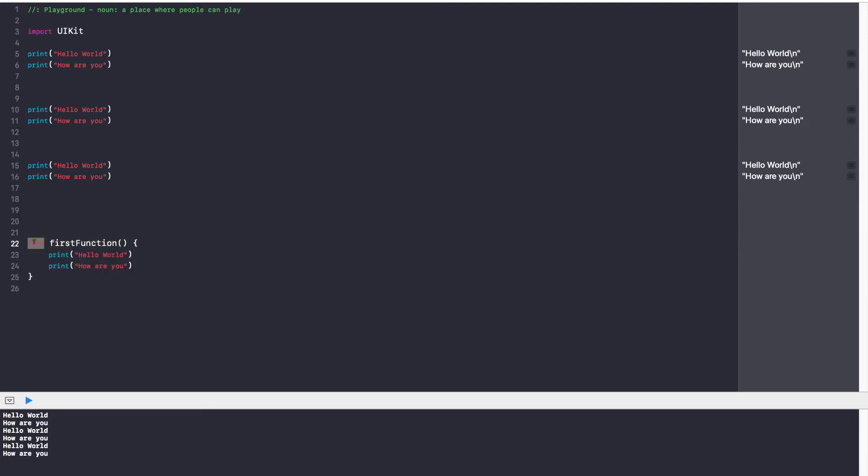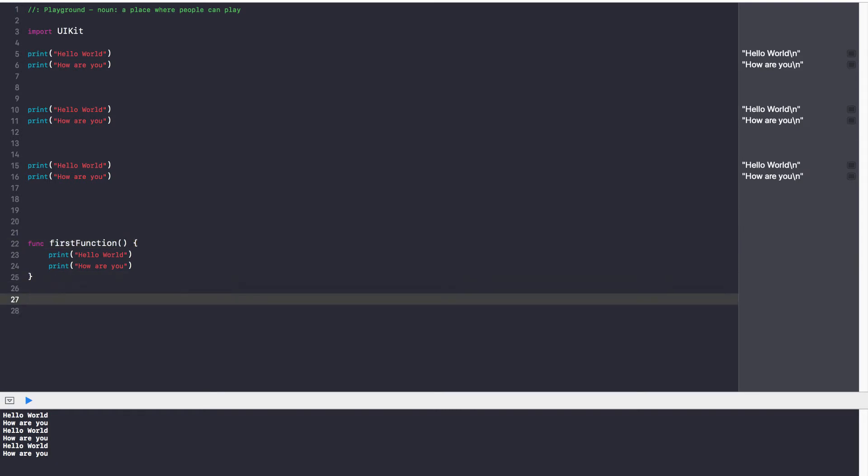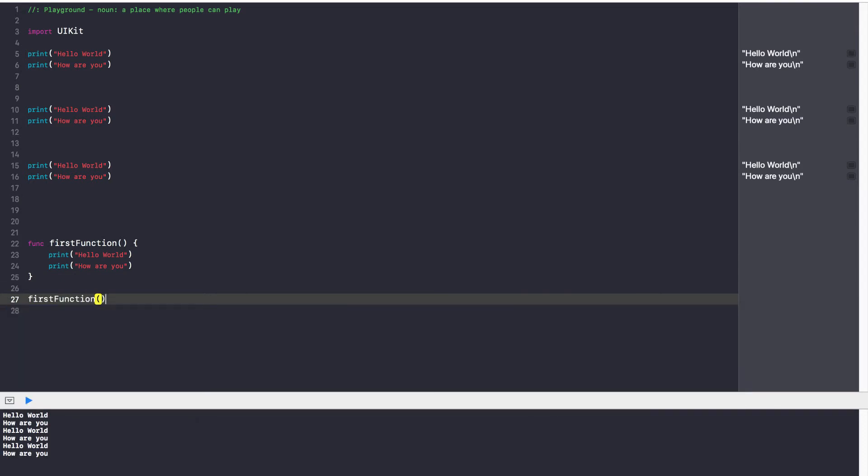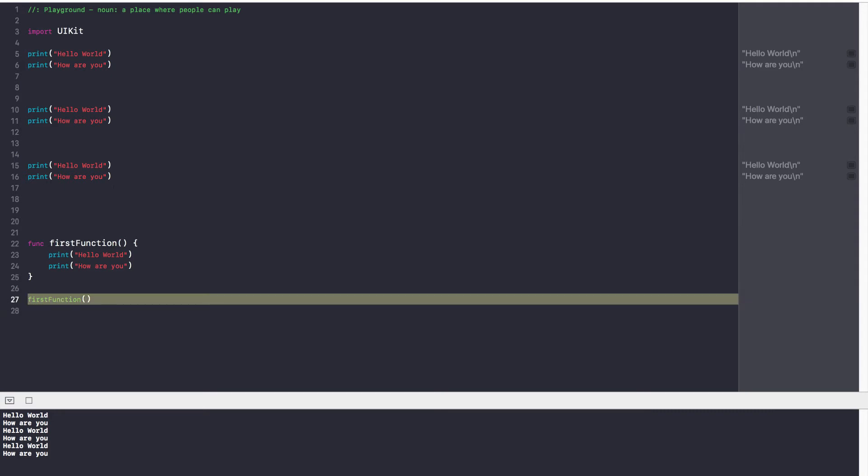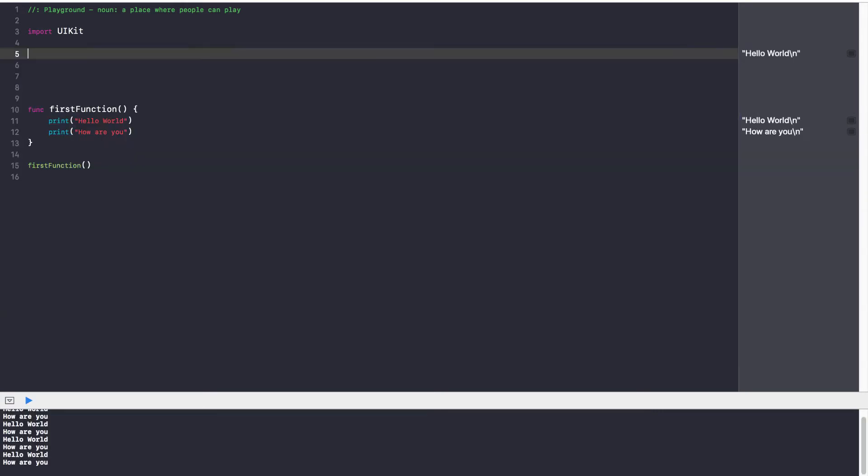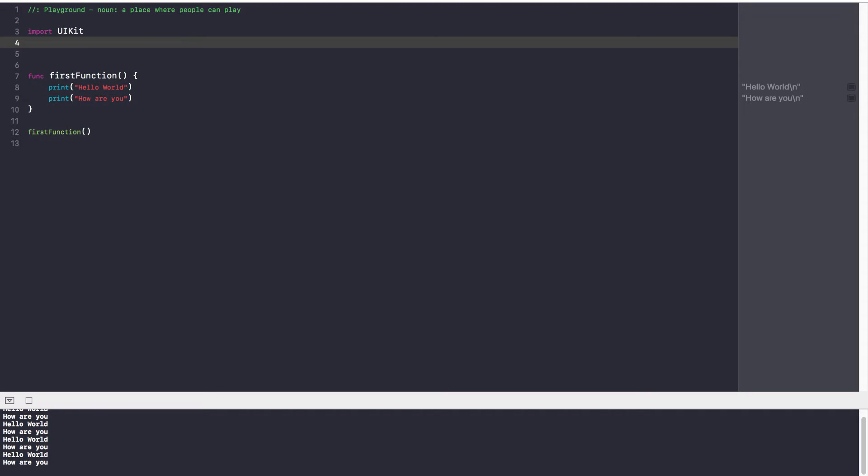You have the func keyword, which specifies like, hey Swift, we're creating a function. We have our function name, we have the two brackets, and then we open and close with curly braces. So now, to call a function, all you do is you type the function name, and then you put the two brackets after it. So now, if I go ahead and run this, let's go ahead and run this first function. Hello world, how are you? Fantastic.